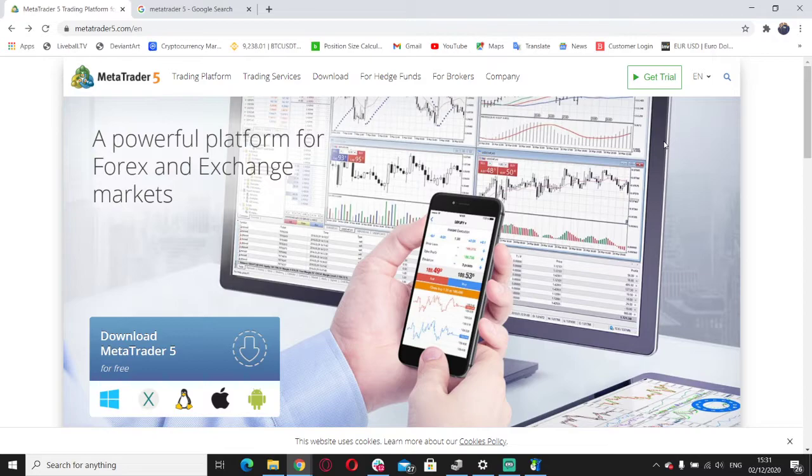It was developed by MetaCode software and released in 2005, so they've been about 15 years in the game developing the technology. It's a licensed foreign exchange broker that provides software to clients.